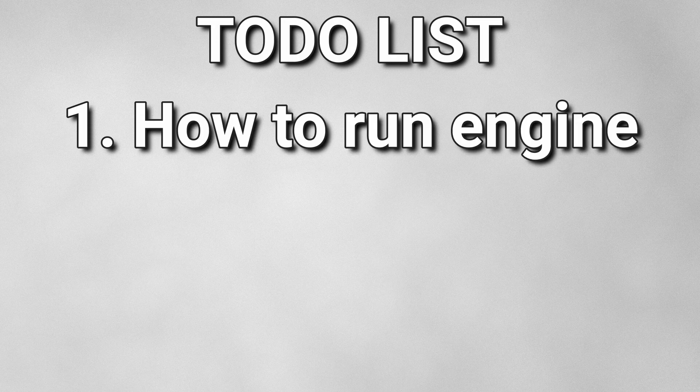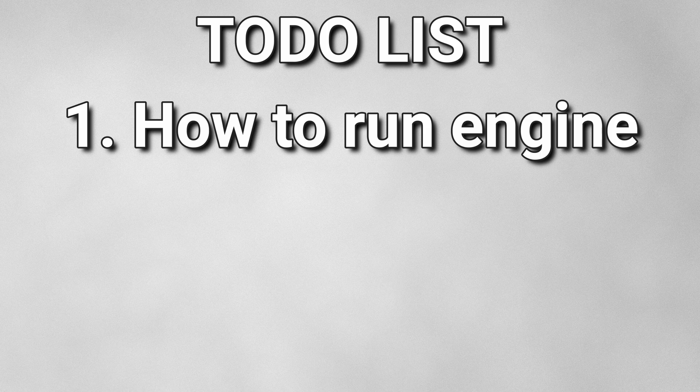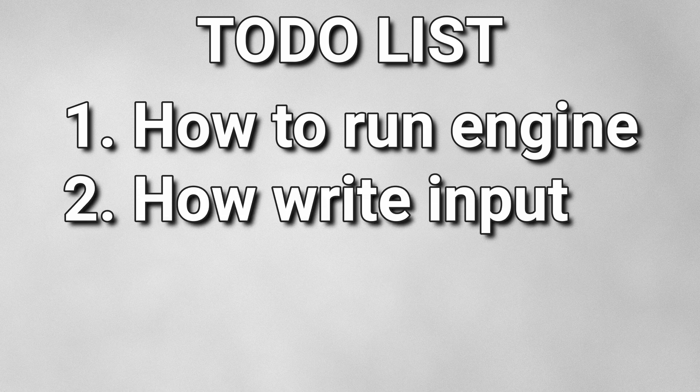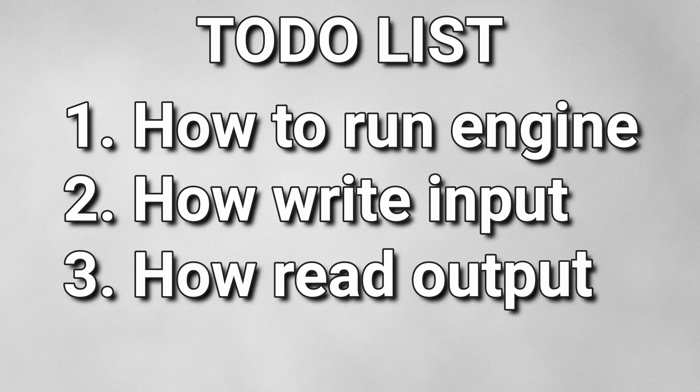So to do that, I need to figure out how to run a chess engine from Unreal Engine, how to write input into it, and how to read output from it.